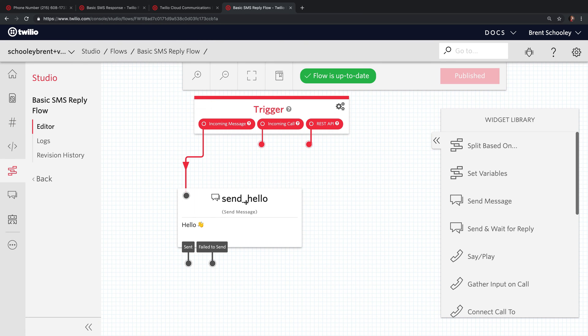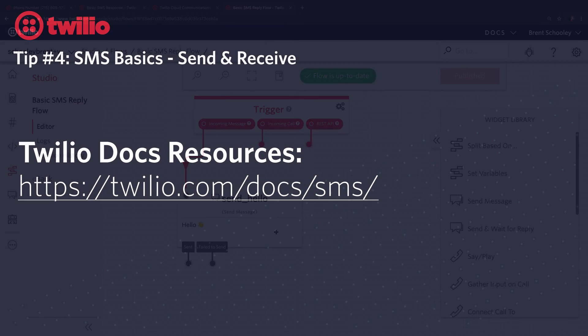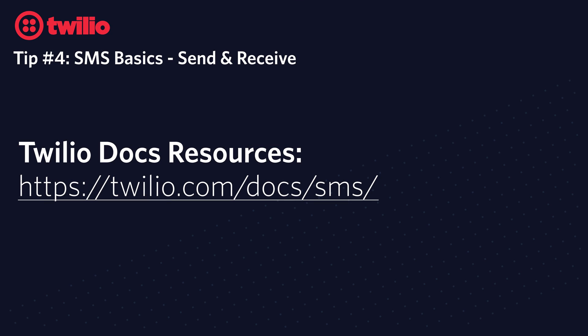An incoming text message, in this case, responds with the hello text. If you would like to learn more about this, head over to the docs at twilio.com/docs/sms.